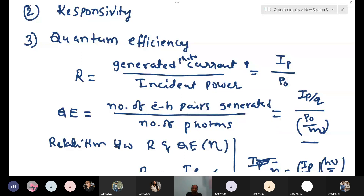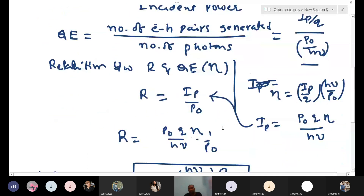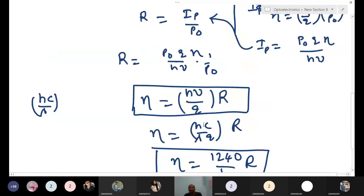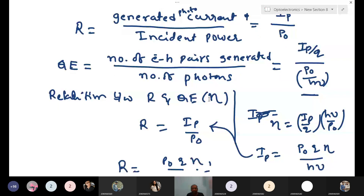If you illuminate a number of photons — say 10, 20, 30 — how many electron-hole pairs are generating? Using these two parameters, you can estimate where your device has a problem. For example, if you use 100 photons but generate only 2 or 10 electron-hole pairs, that means 90 or more photons are wasting — your quantum efficiency is very low.